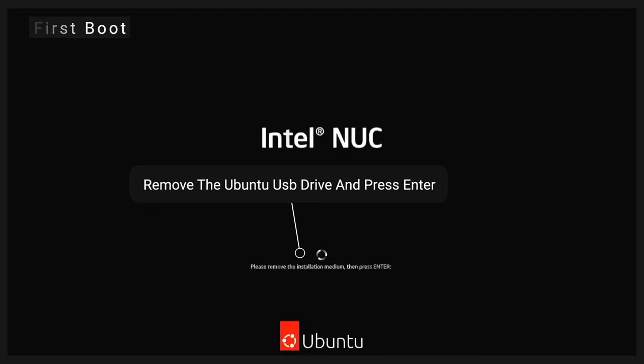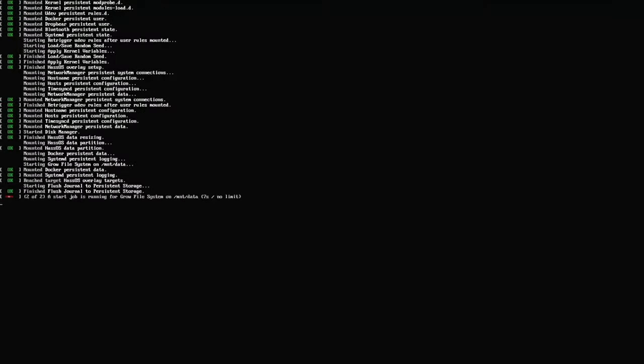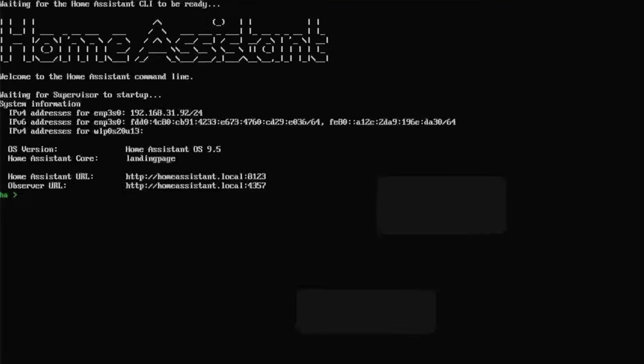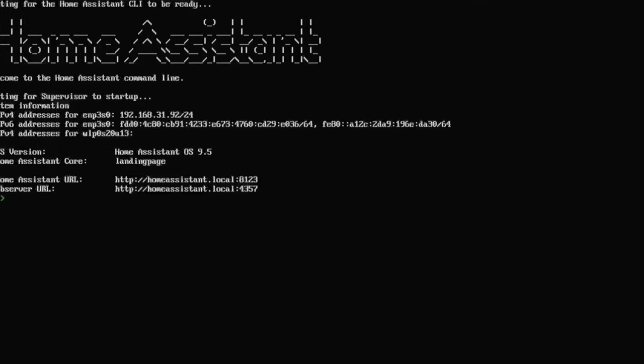Connect your PC to wired internet. If you have only one drive, it should start booting automatically. If you have other drives, press F10 to choose your drive. To access Home Assistant, follow homeassistant.local colon 8123 or your PC's IP address followed by colon 8123.